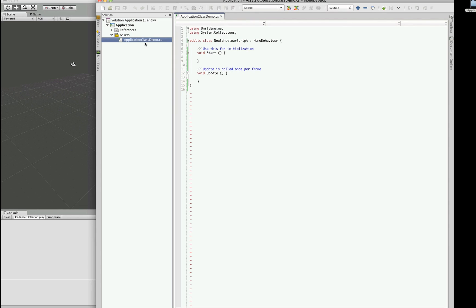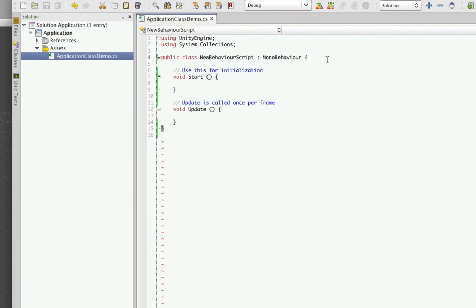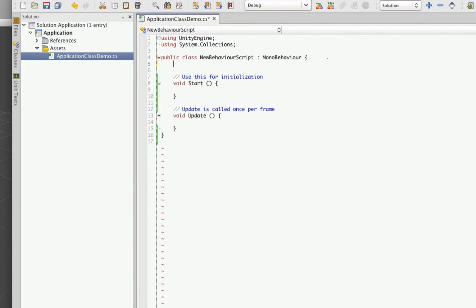Here's my class. I was working on something earlier so it opened the last script I had open, but this is what you'll get. To demonstrate Application.runInBackground, let's create a simple timer. We'll show how it runs without runInBackground, and then we'll show how it runs with it.